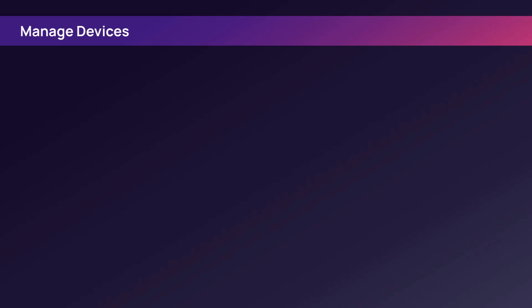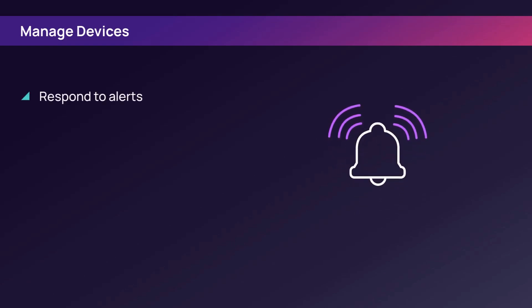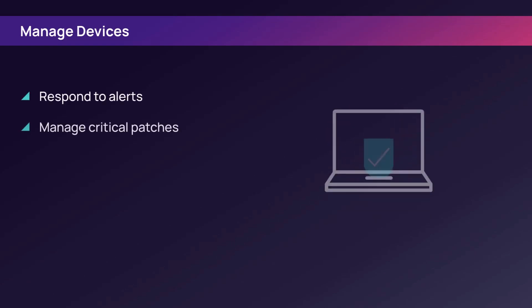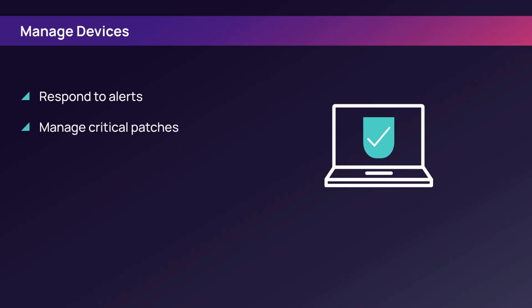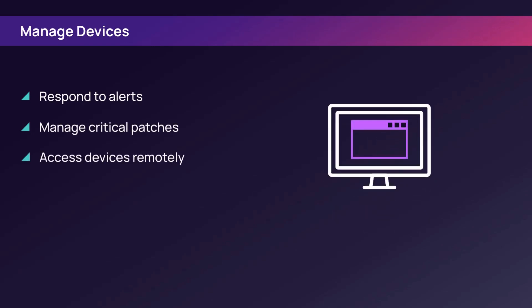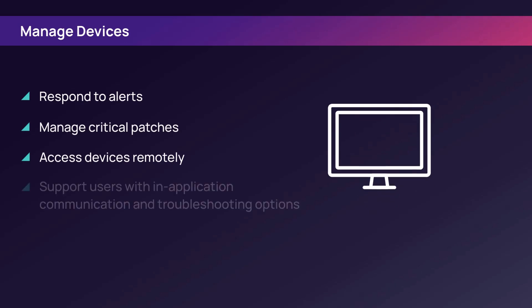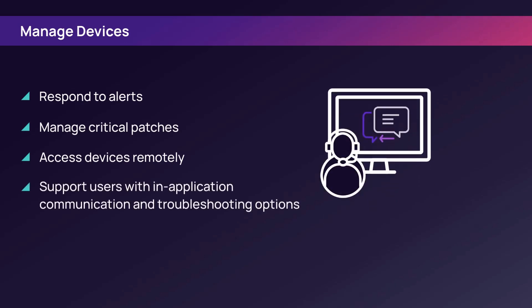Manage devices by responding to alerts, managing critical patches, remotely accessing devices, and supporting end users to troubleshoot problems and communicate updates.